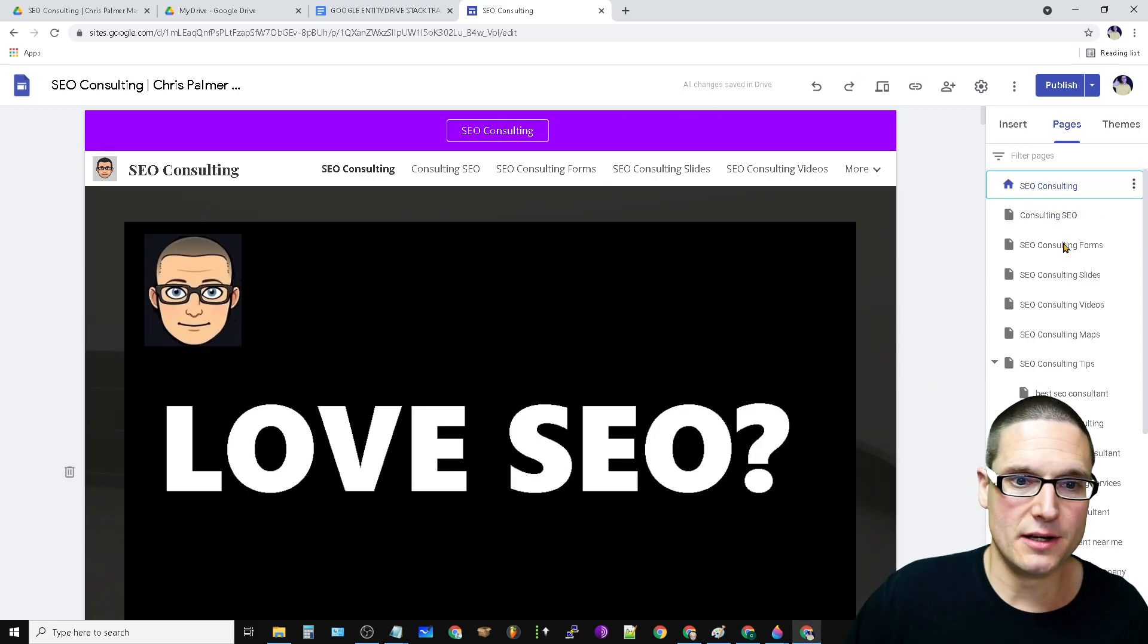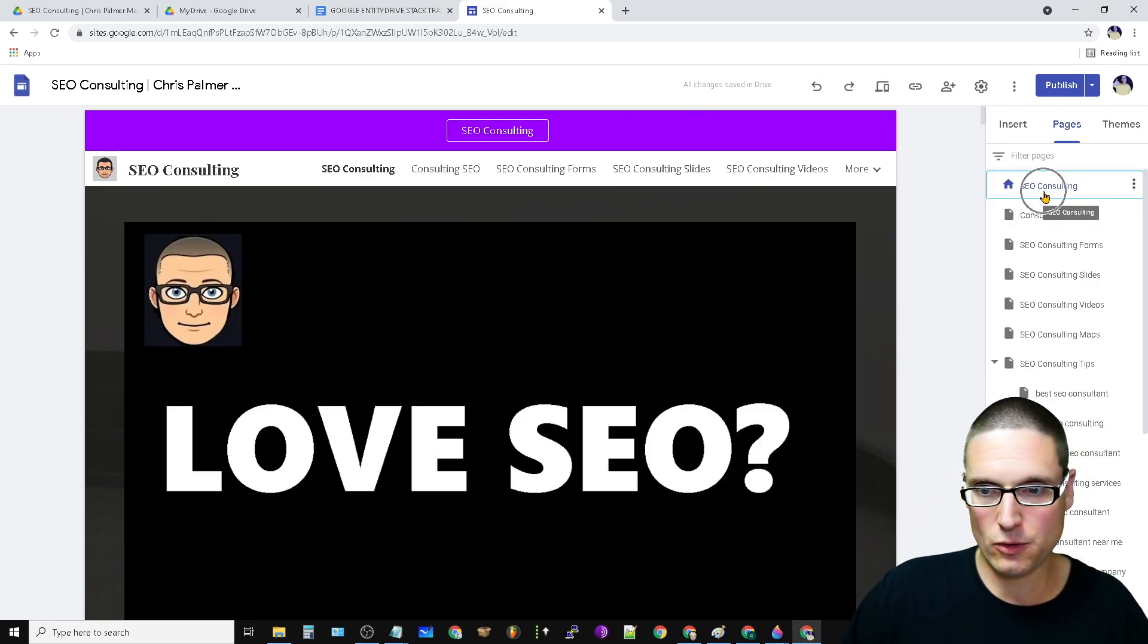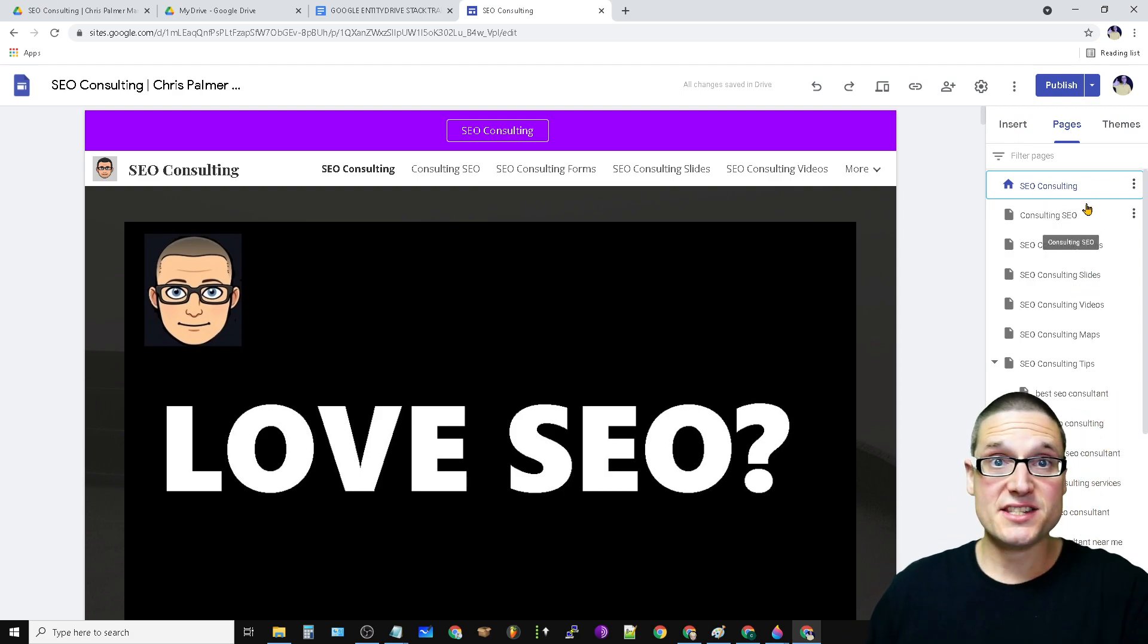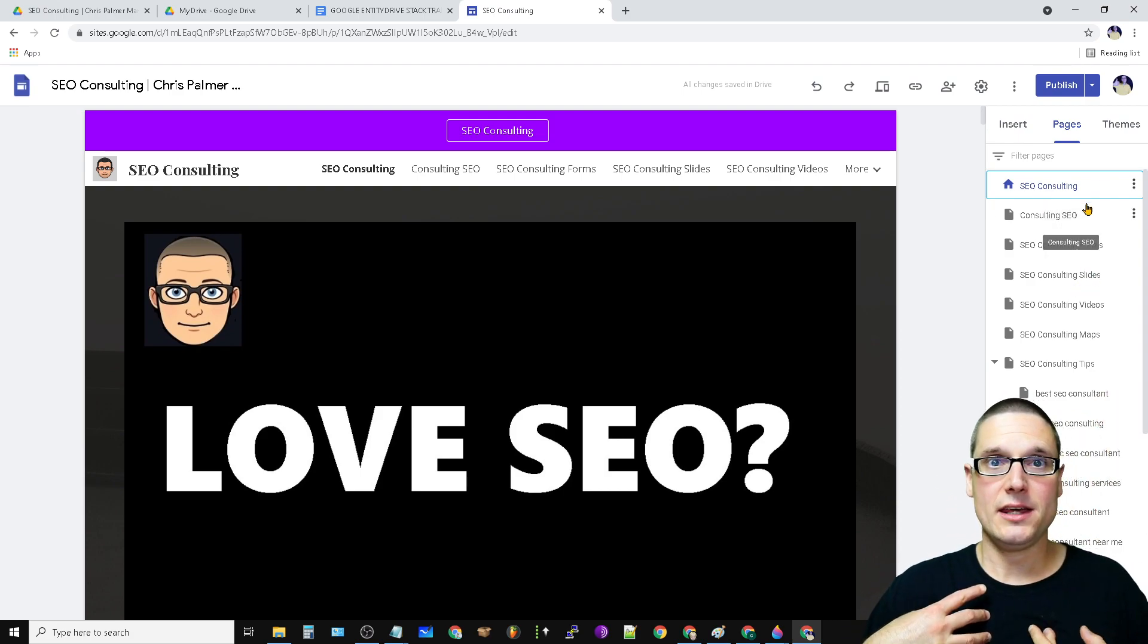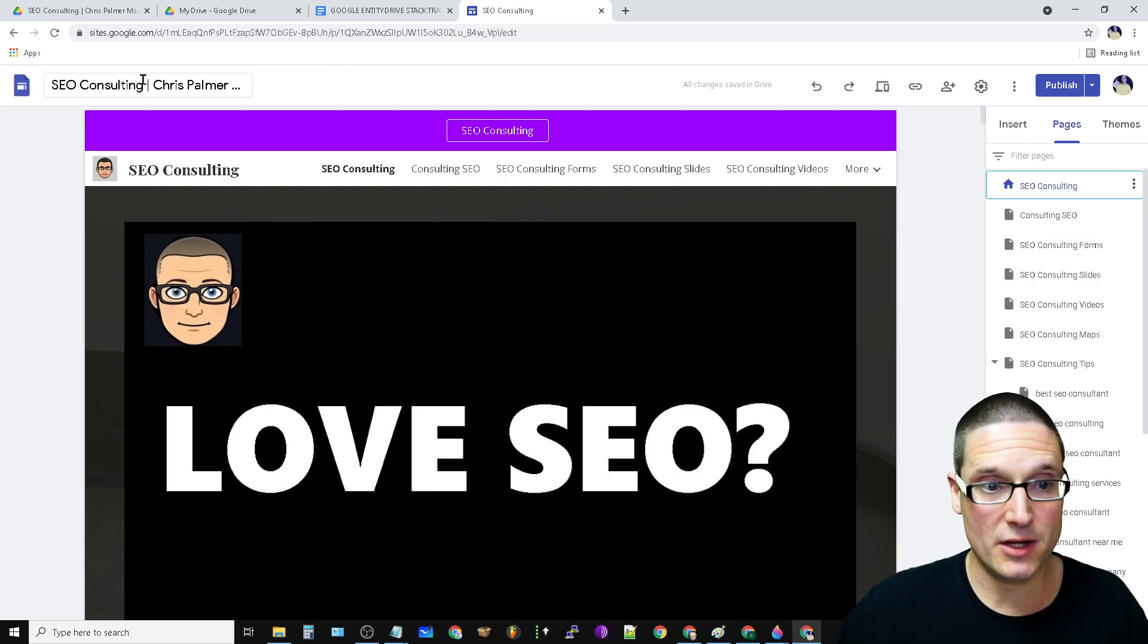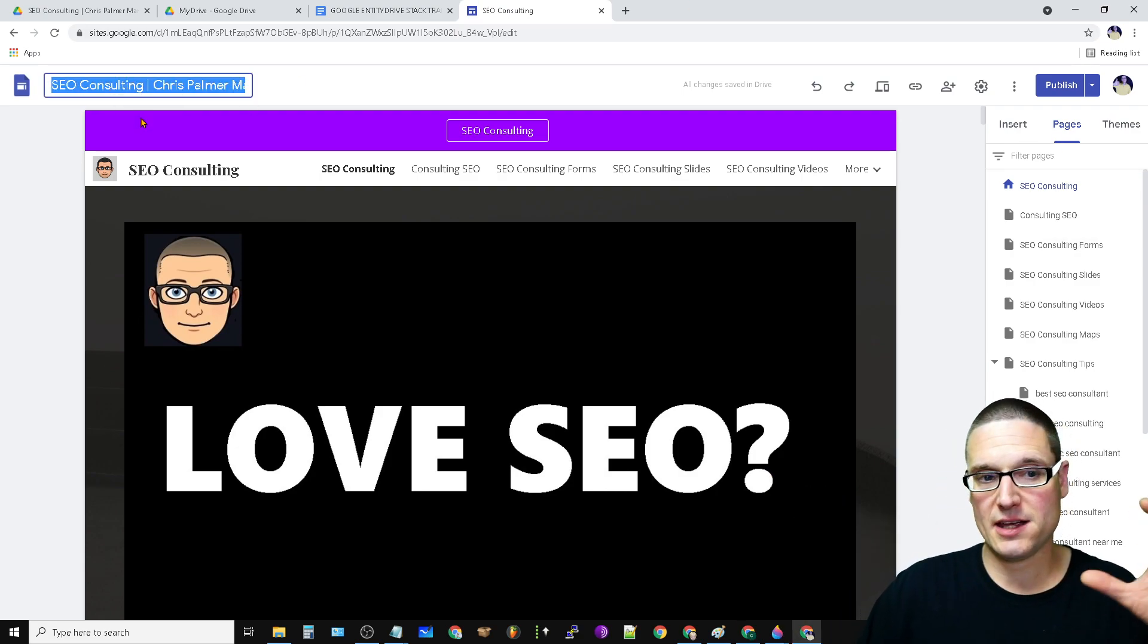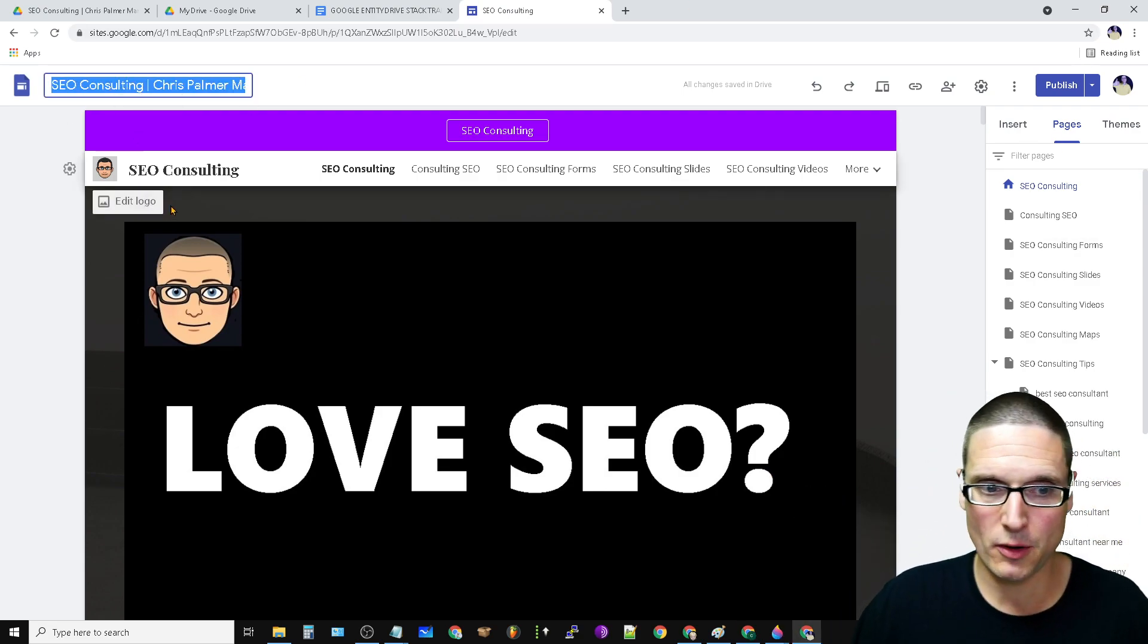So this is how it's going to be set up. You have your seven pages. If you look over here to the right side, SEO consulting is my main keyword. And then I use my brand name. As you can see up here, that's the name of the site, SEO consulting, Chris Palmer marketing.